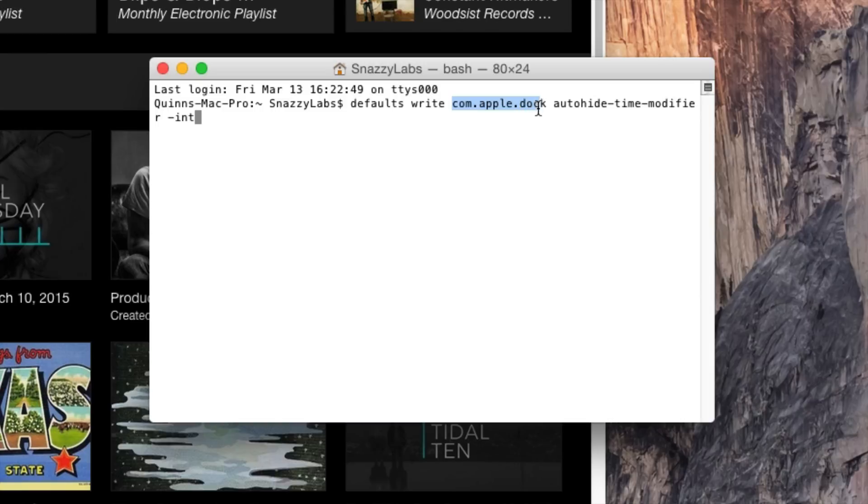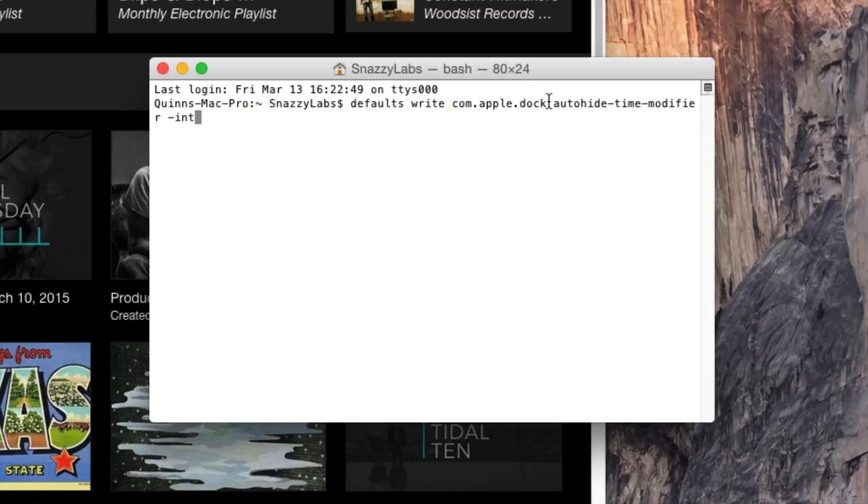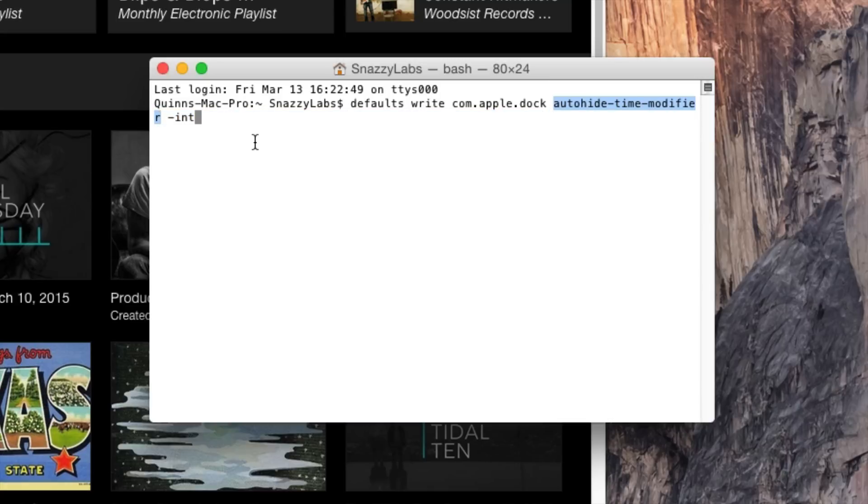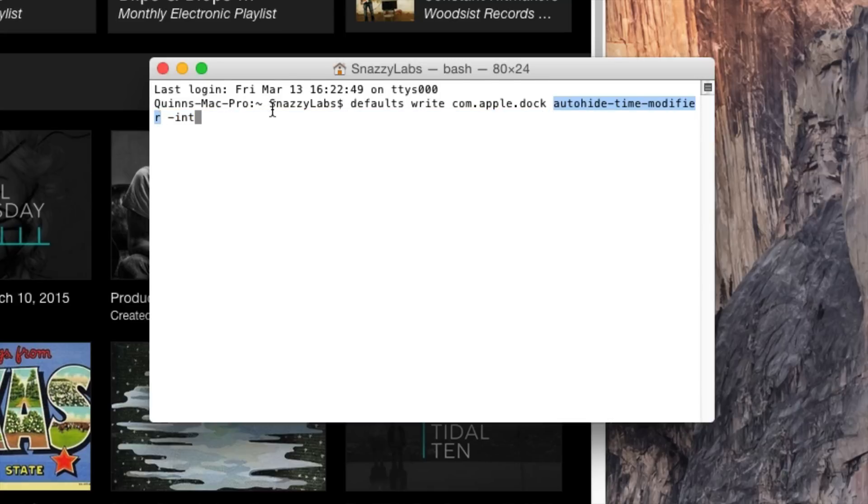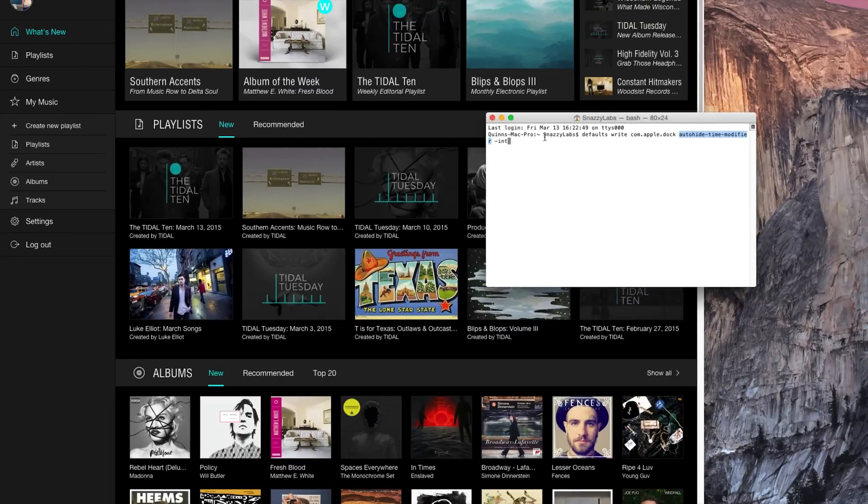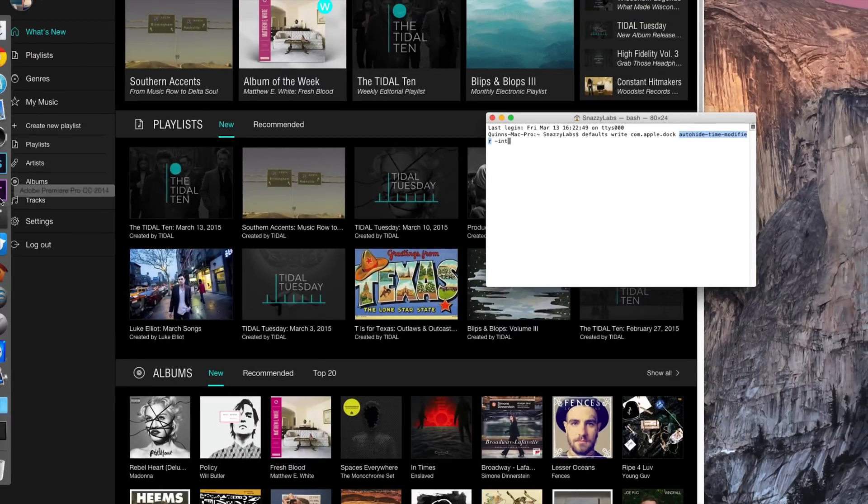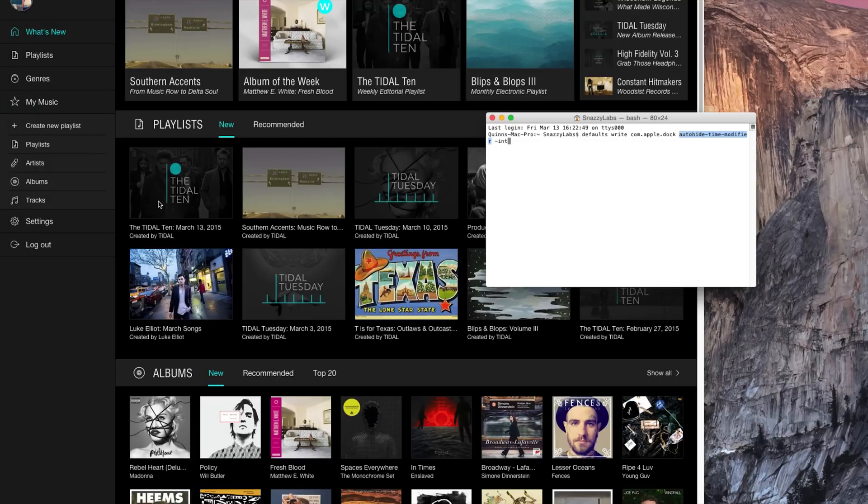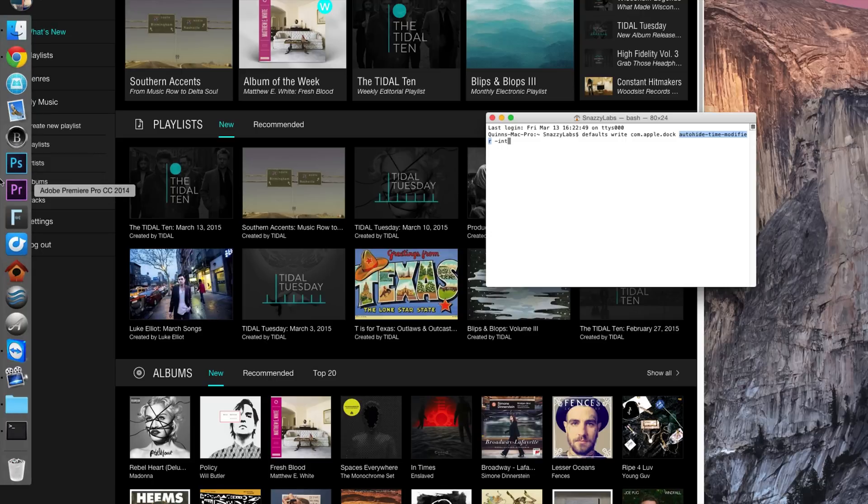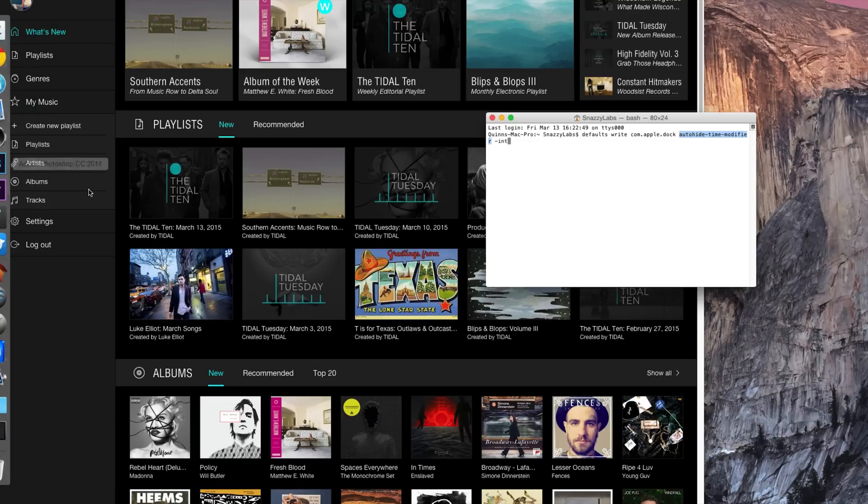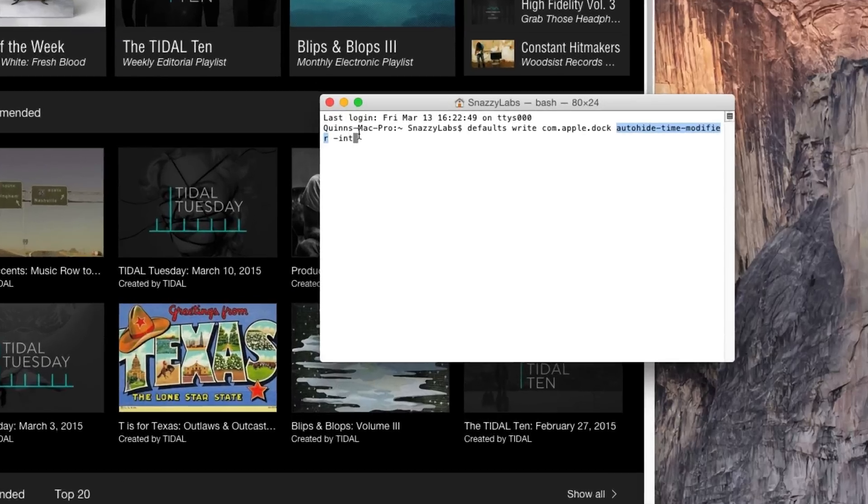com.apple.doc is a plist file. Now, plist files are property lists, and they store settings and information about bundles and applications on your computer. We are using a write command. So we are either modifying or adding a new line to this plist file. And you can see right here, auto-hide time modifier. This is actually the line or the command that we are modifying. It's a descriptor. So auto-hide time modifier is something that macOS 10 utilizes to determine how much delay there is from the dock popping out from when your mouse is over here on the left side of the screen. And then minus int means it's an integer that we're going to enter.